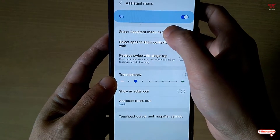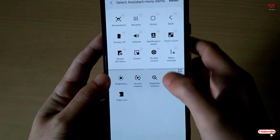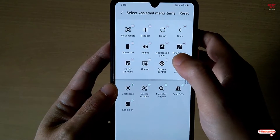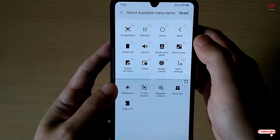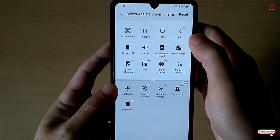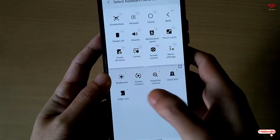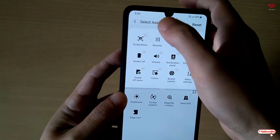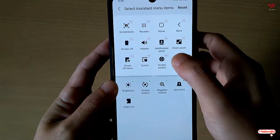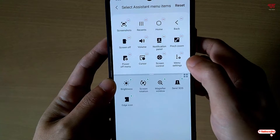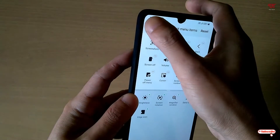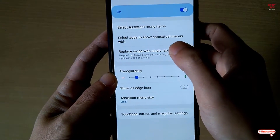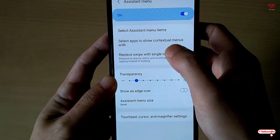Under Assistive Menu you have tons of options. The first option lets you select the assistive menu icons — you can see what shortcut icons you want to add, and you can also remove or rearrange them according to your preference.